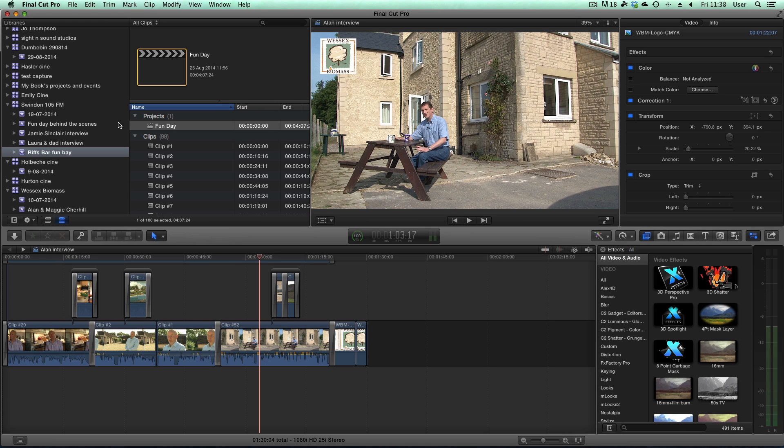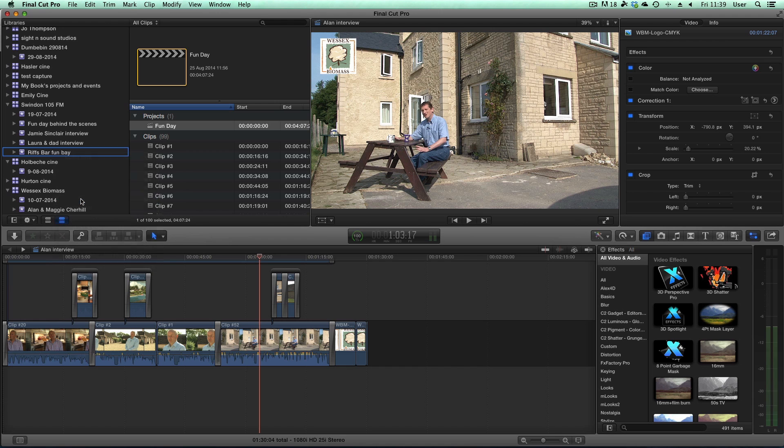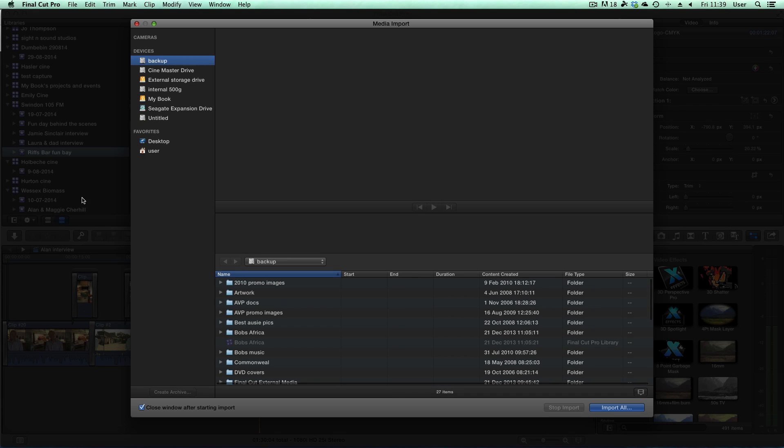Simply click on import media, as simple as that, and the Ninja 2 drive will appear in the dialog box along with all your other hard drives. Then you just click on what you want to import and import it.